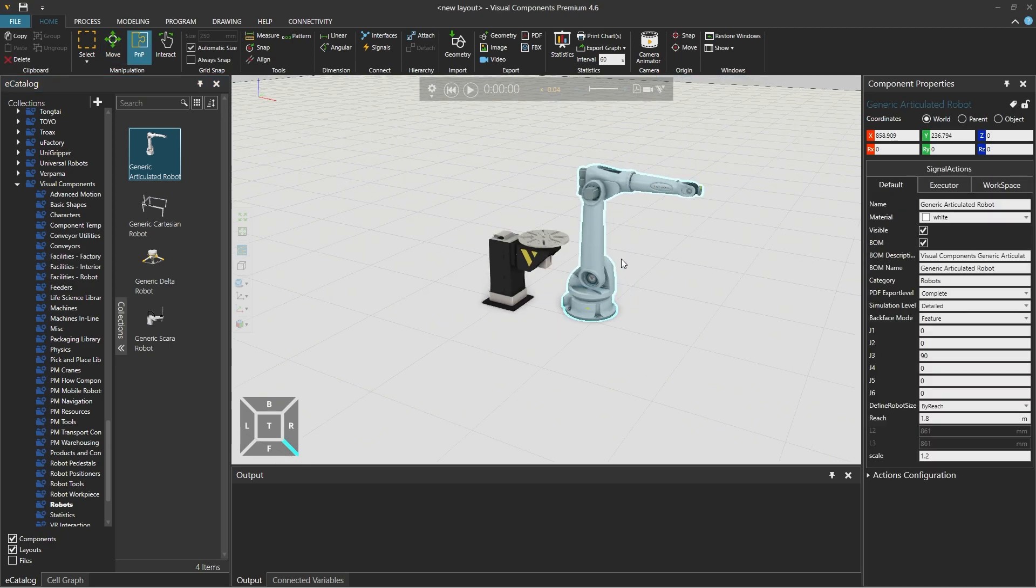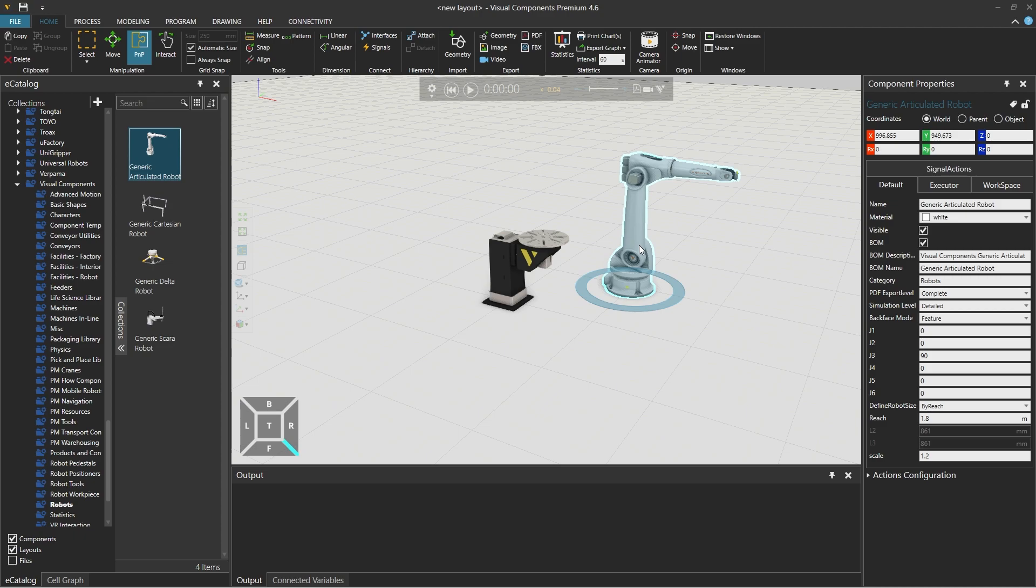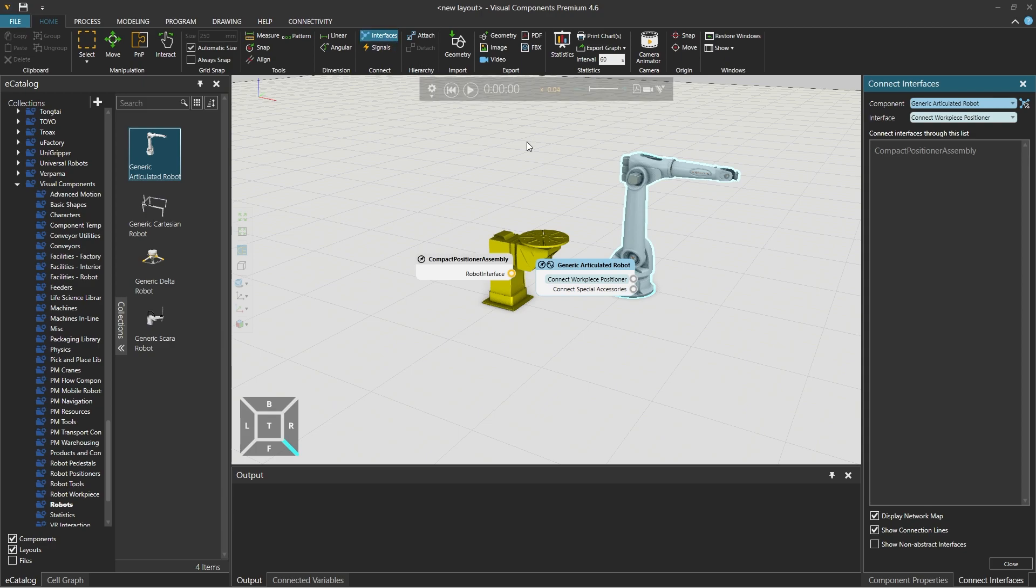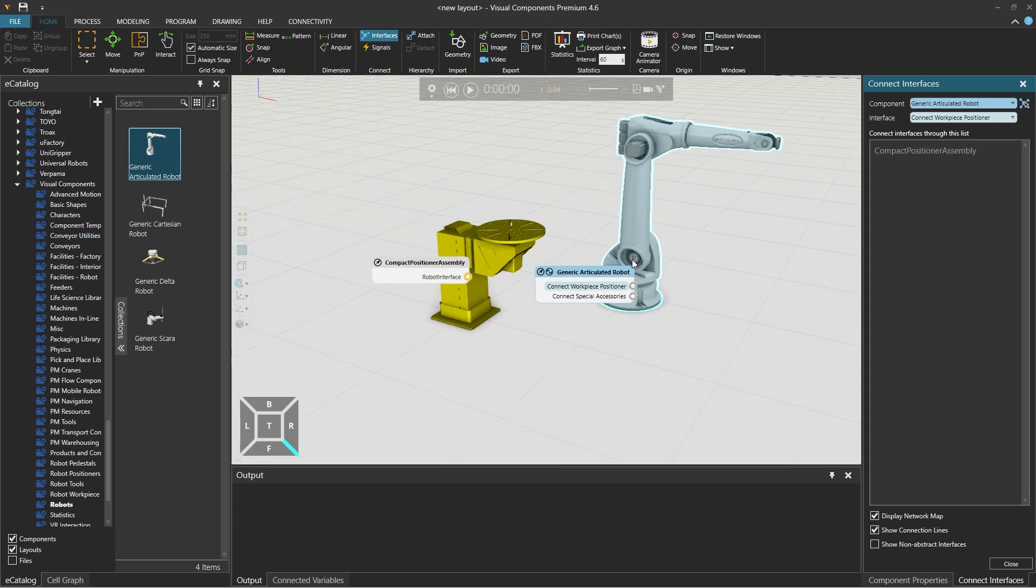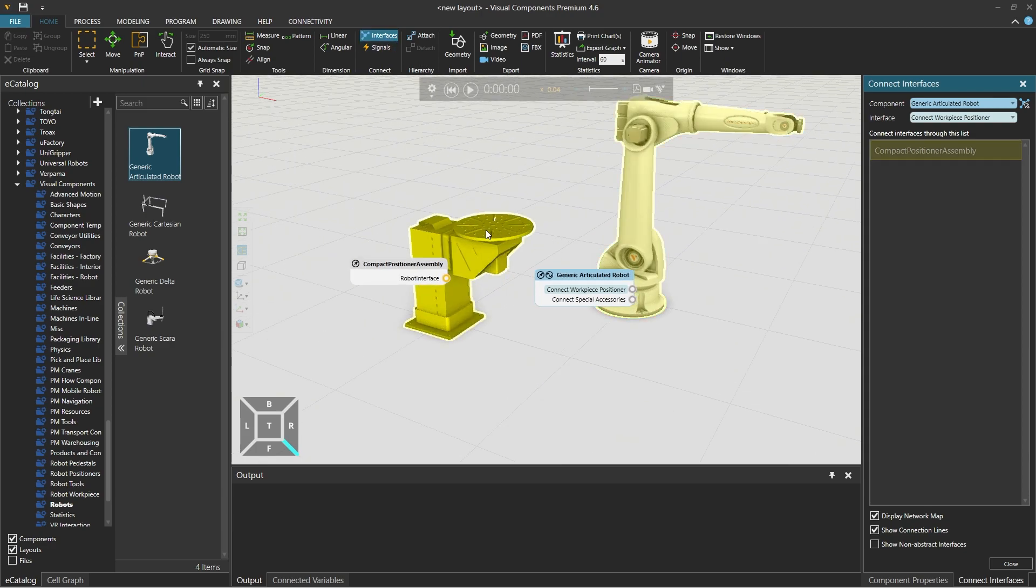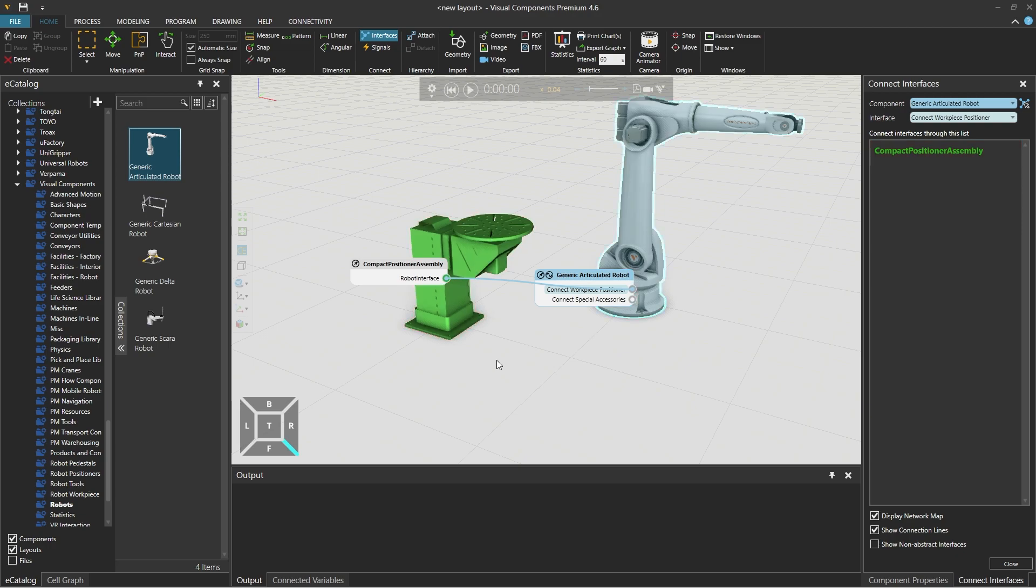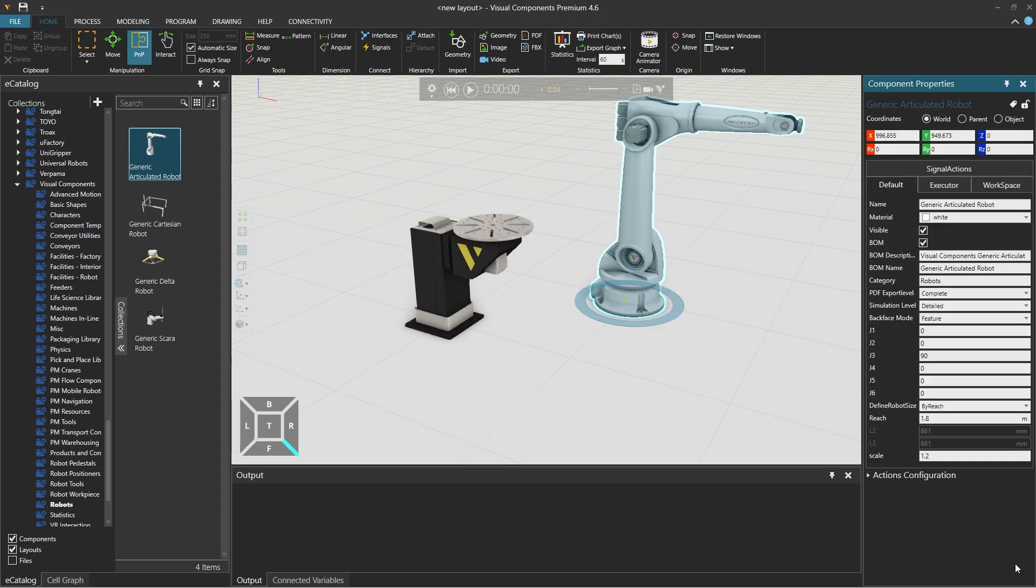The PNP tool should automatically be selected. And from the connect group above choose interfaces and click on the workpiece positioner which will change from yellow to green. And then close the connect interfaces panel using the close button in the lower right corner.